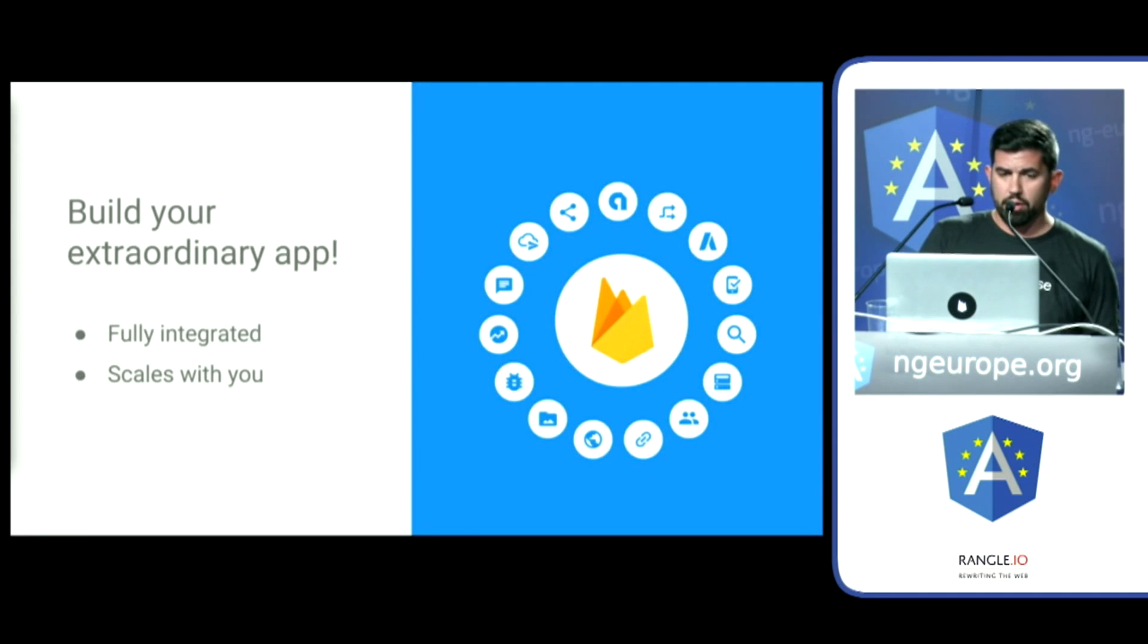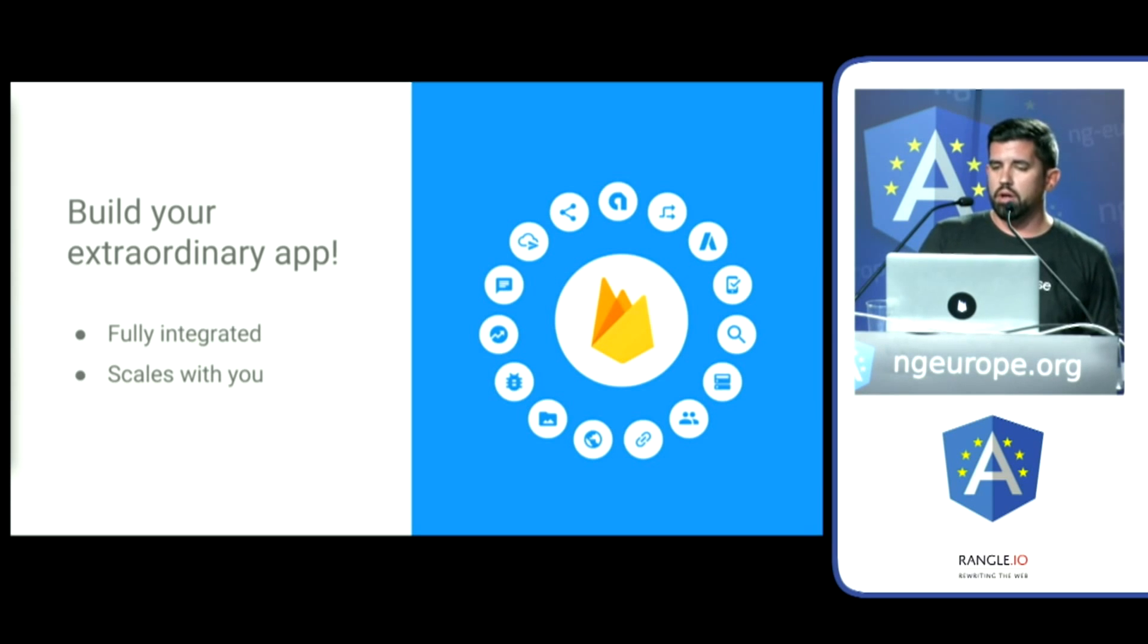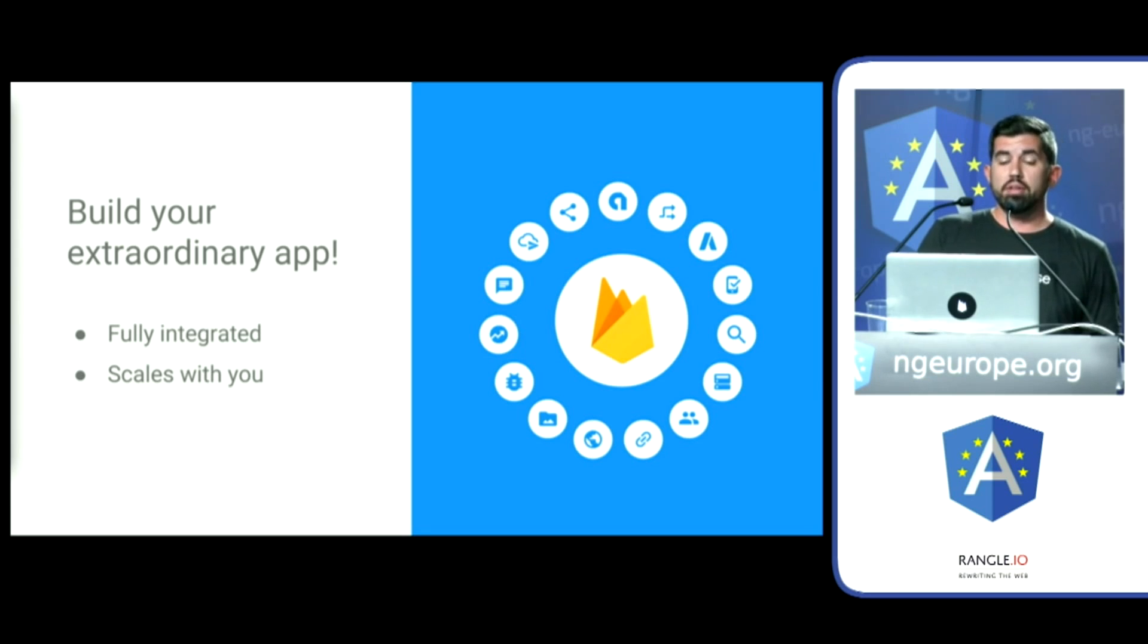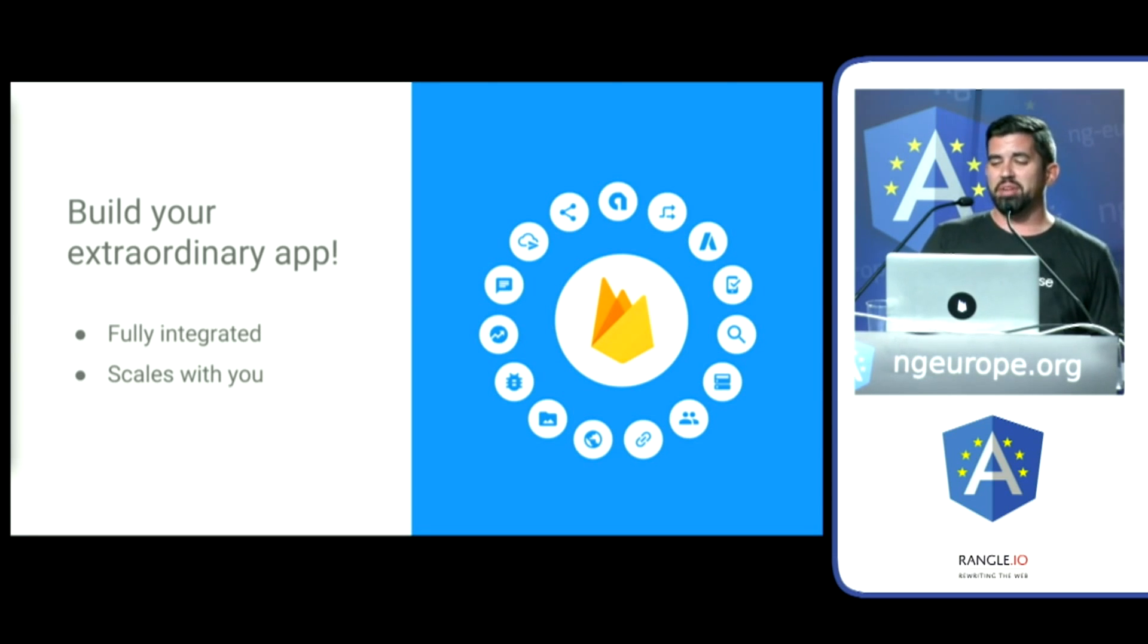Now, there's a whole suite of things that I mentioned in addition to what I mentioned, including AdWords, Analytics, App Indexing, Test Lab, Notifications, Deep Linking, Invites, Hosting, Crash Recording, Remote Config, and more.